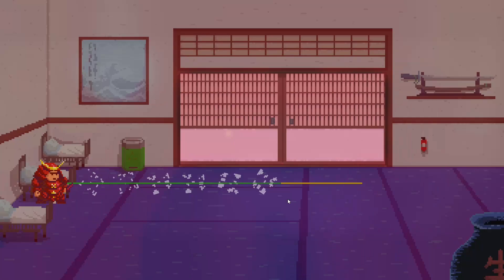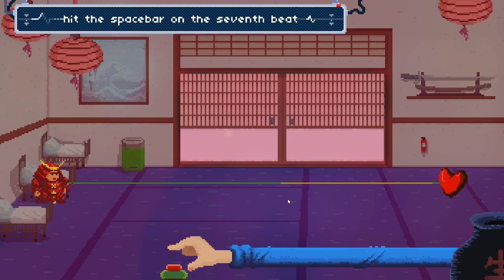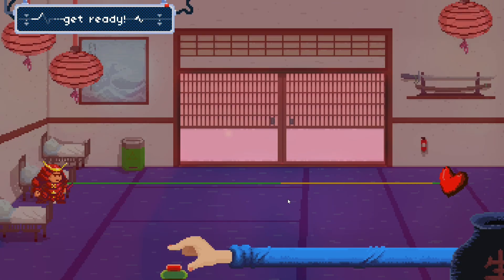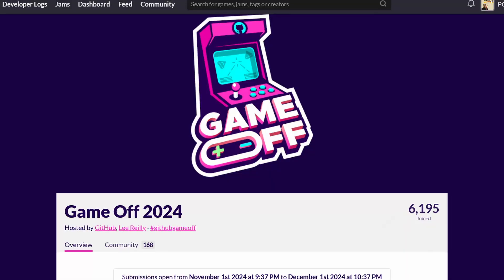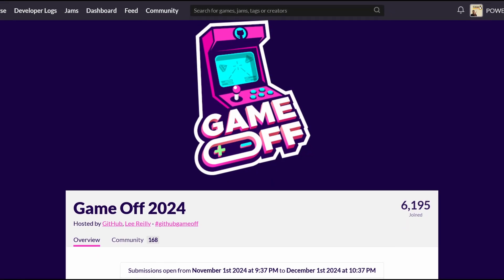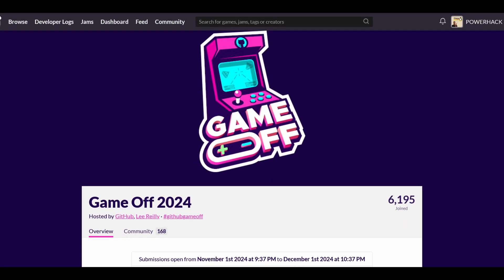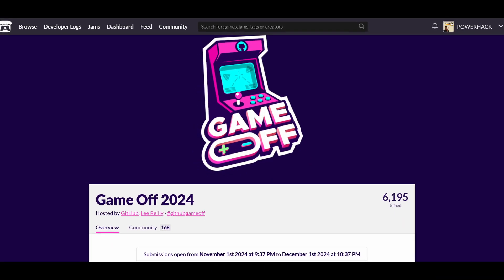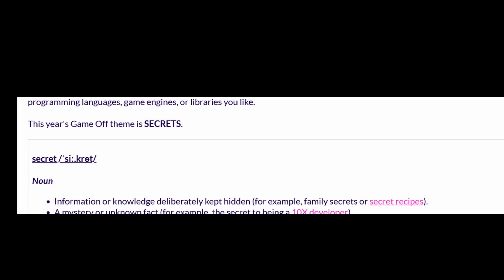I was actually planning to recreate Rhythm Doctor in Godot when I stumbled upon something interesting, GitHub's Game Jam. And let me tell you something, this year's theme immediately caught my attention.